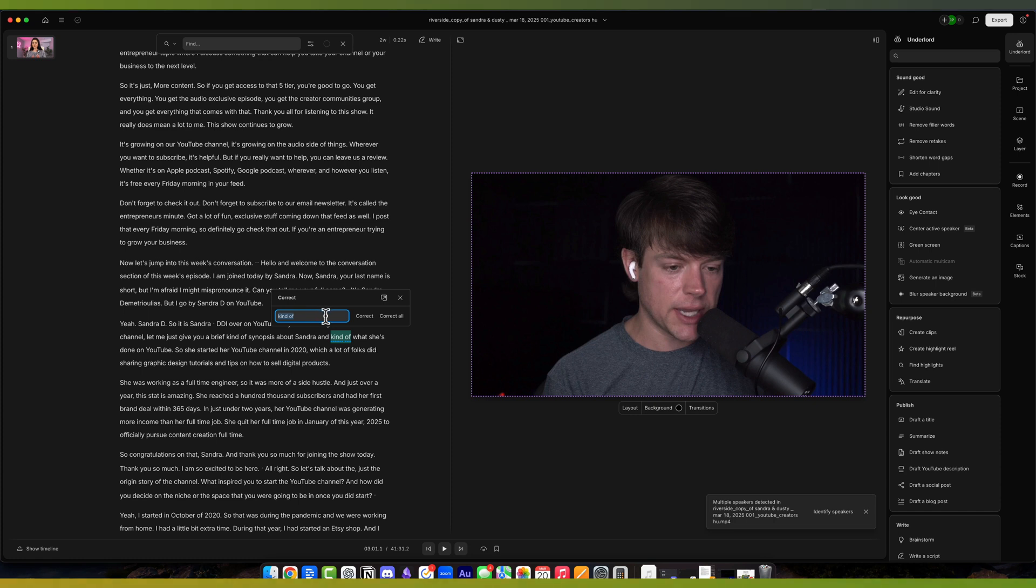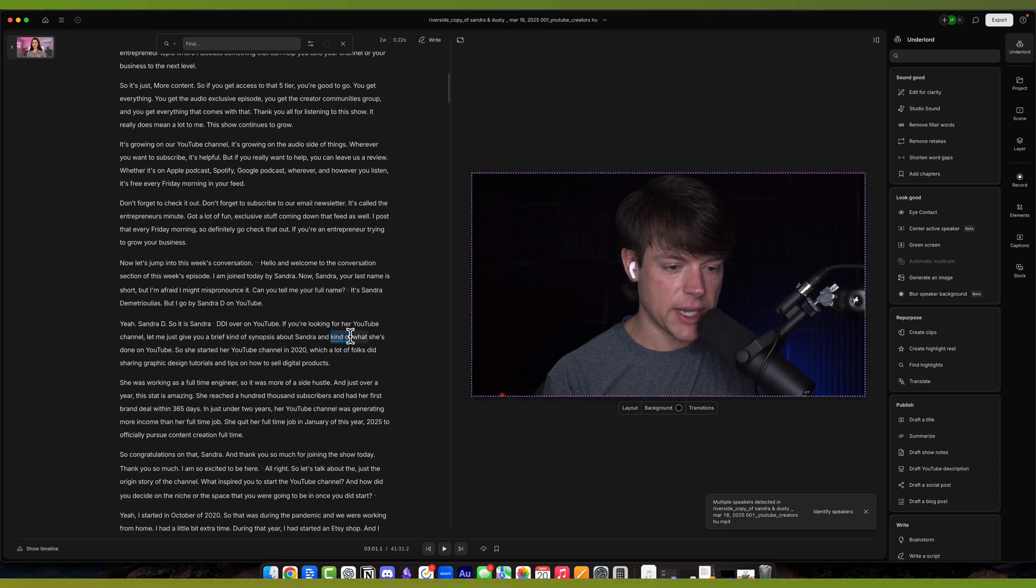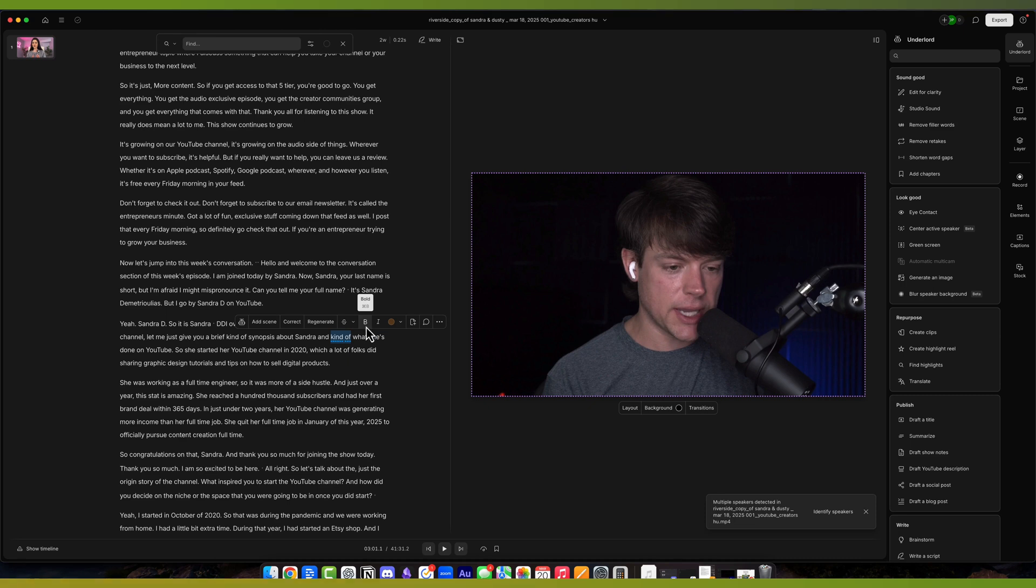You can correct by hitting C or hit correct, and you can even change it. So you can change that text to be something different. You can go here and highlight it again, and you can regenerate. You can ignore it. You can bold it to add some emphasis, or you can highlight it so you know where it is for later.